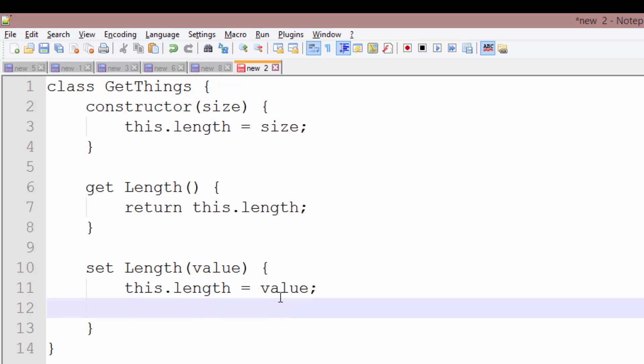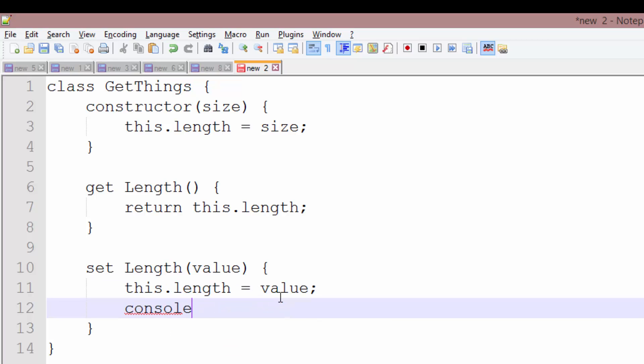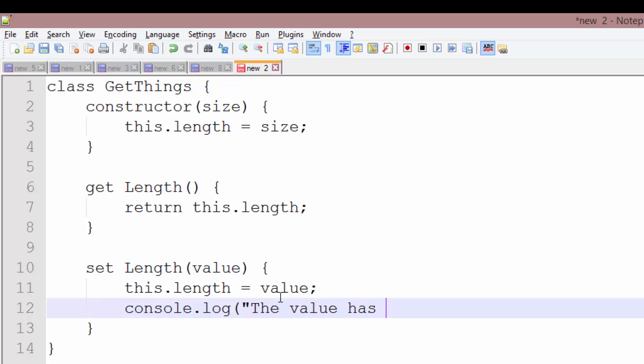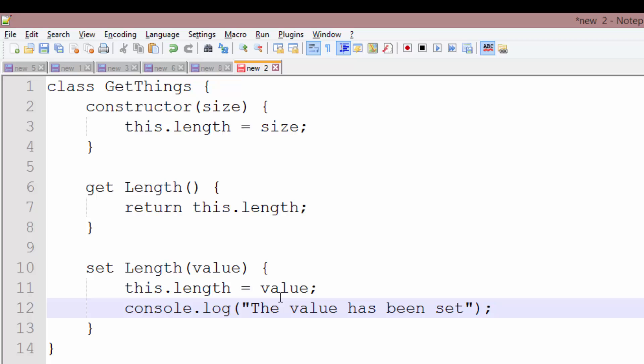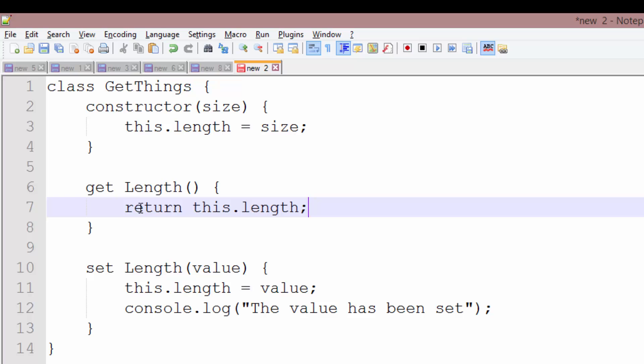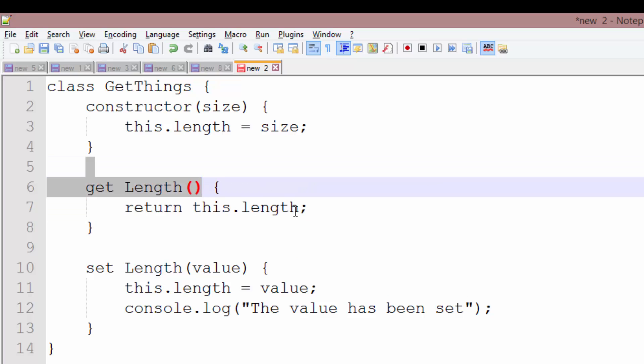And I'm also going to do a console.log, the value has been set. Just to show we do other stuff rather than just assign things in a setter. We could also print out the value being set up here in the getter if we wanted to. You can do anything you want because this is just a function.